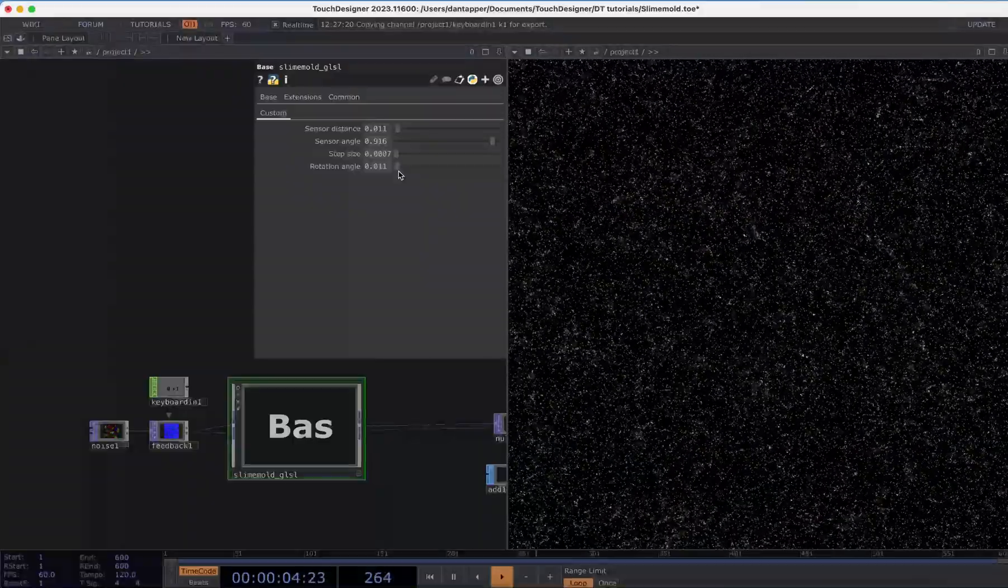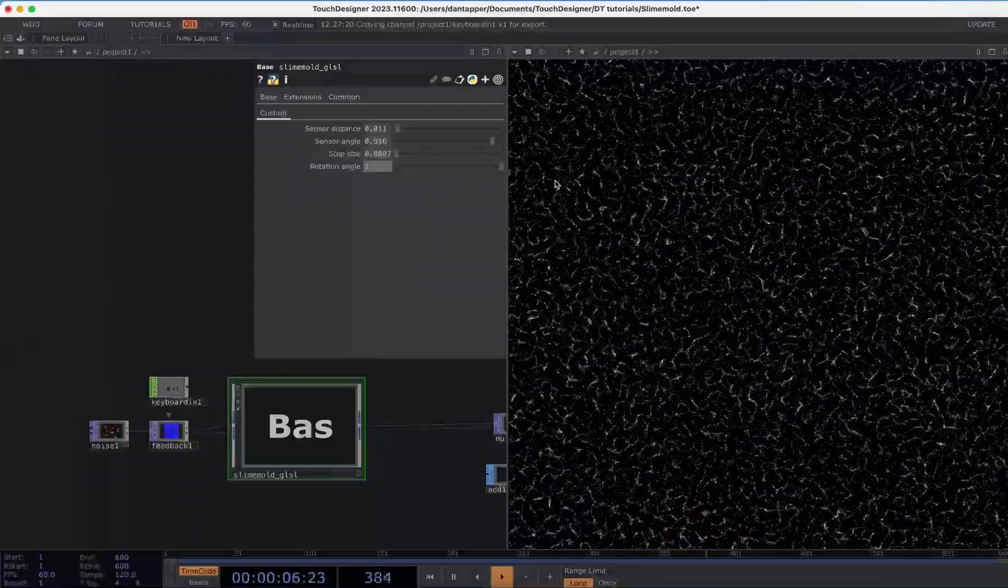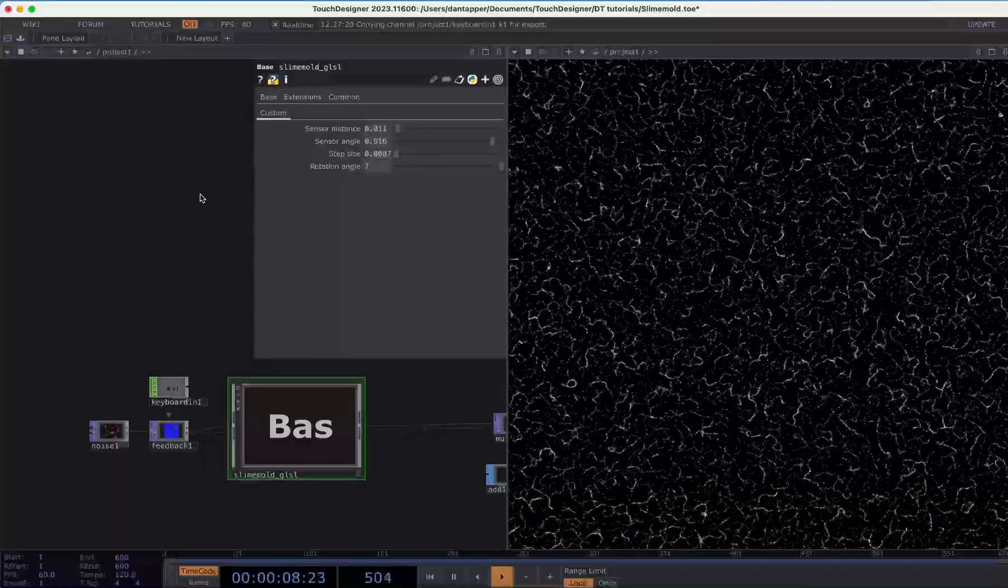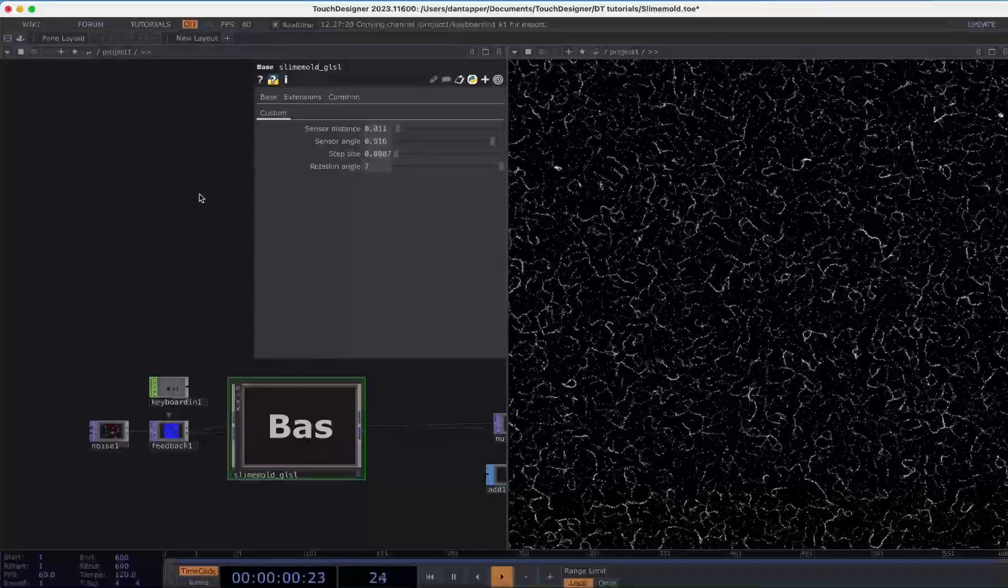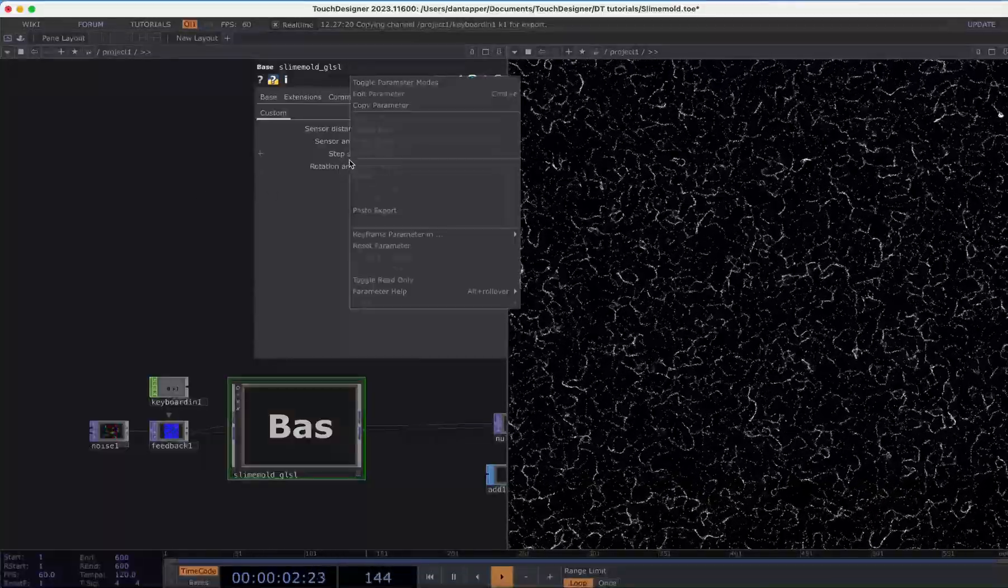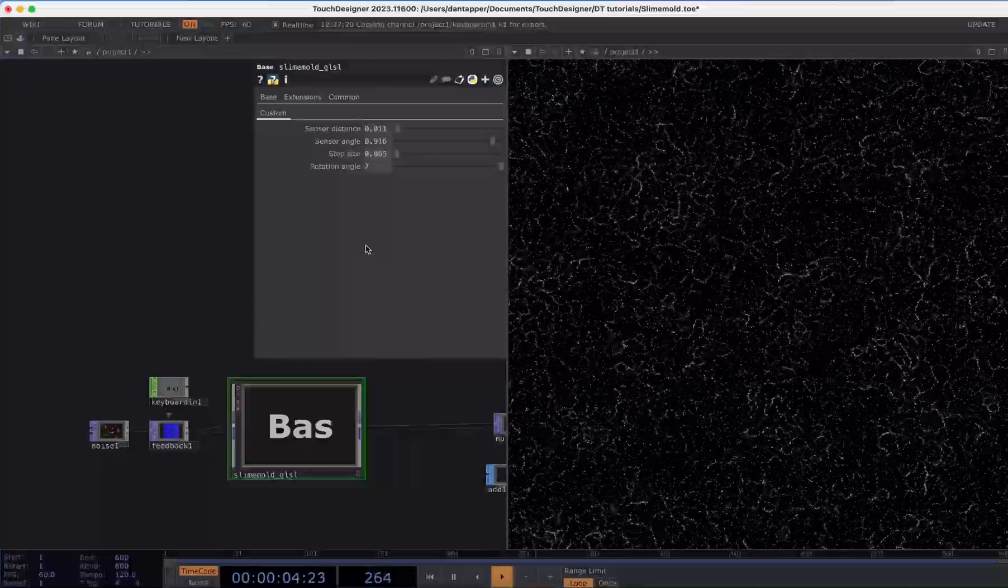And the rotation angle as well can create these different types of patterns. If I right-click we can reset that parameter.